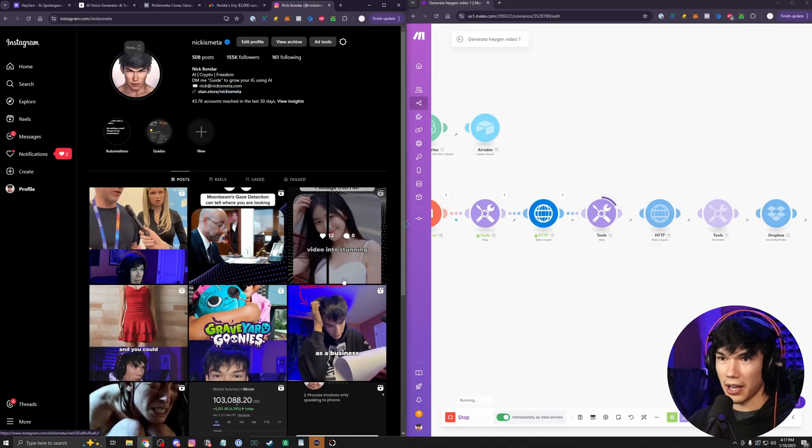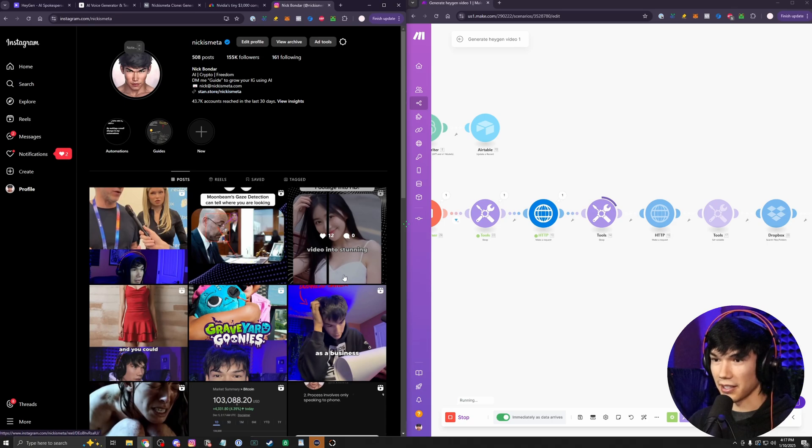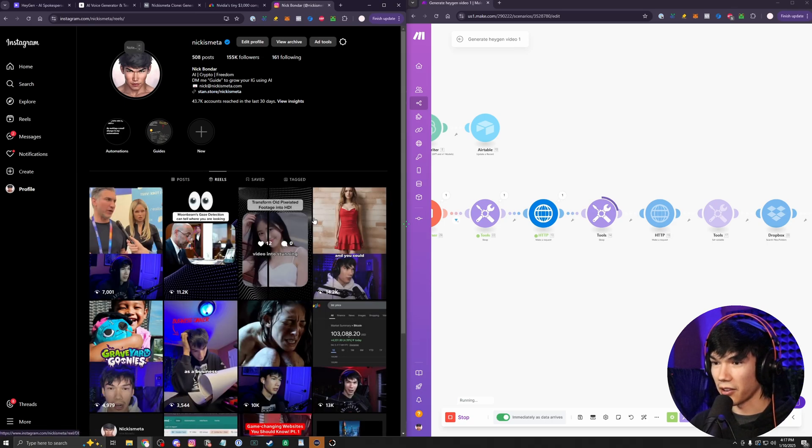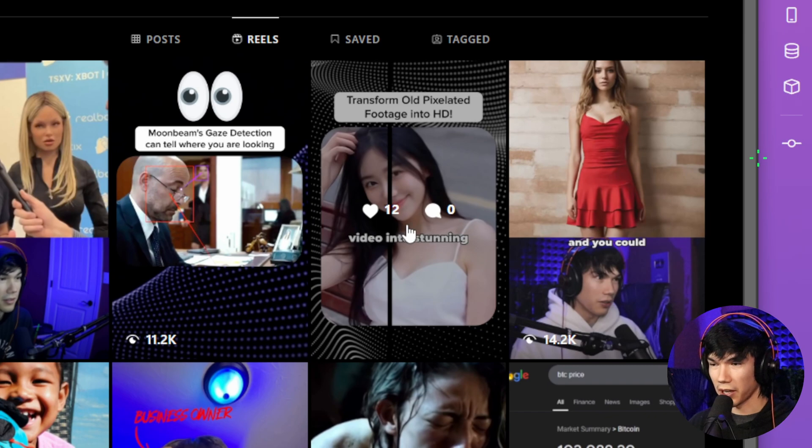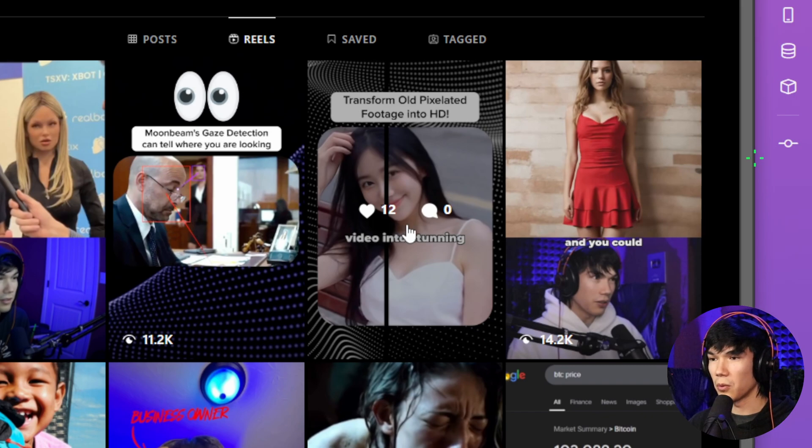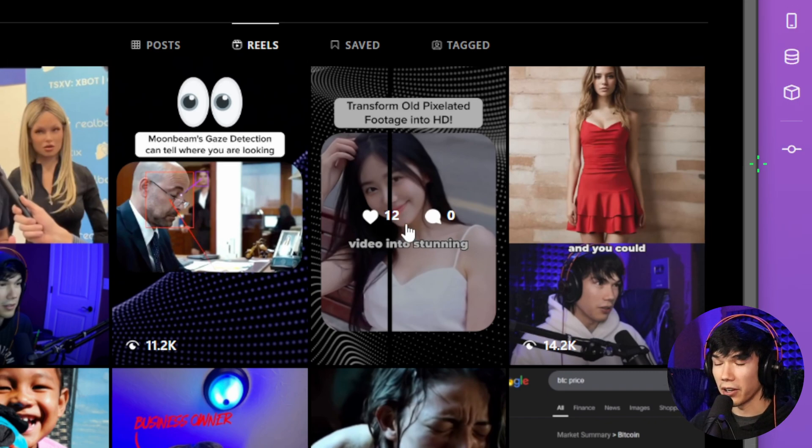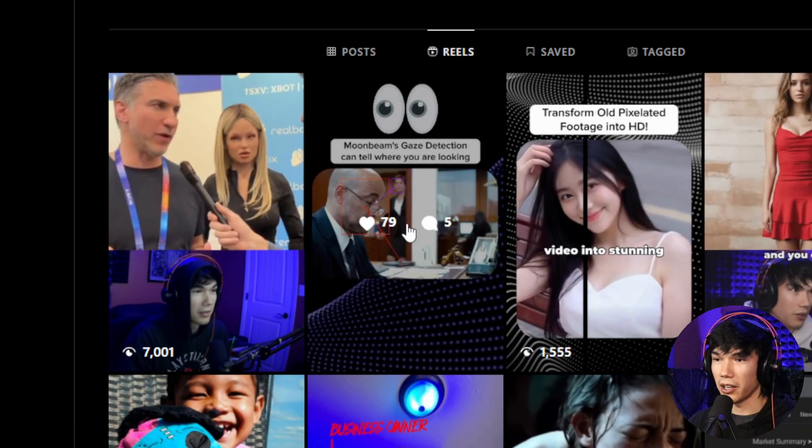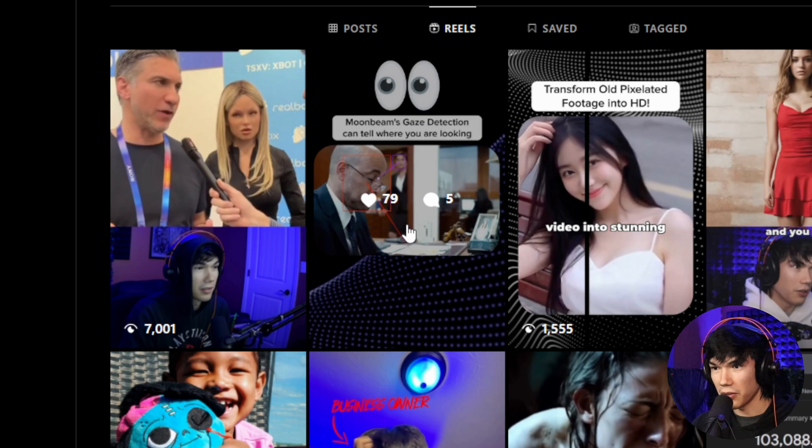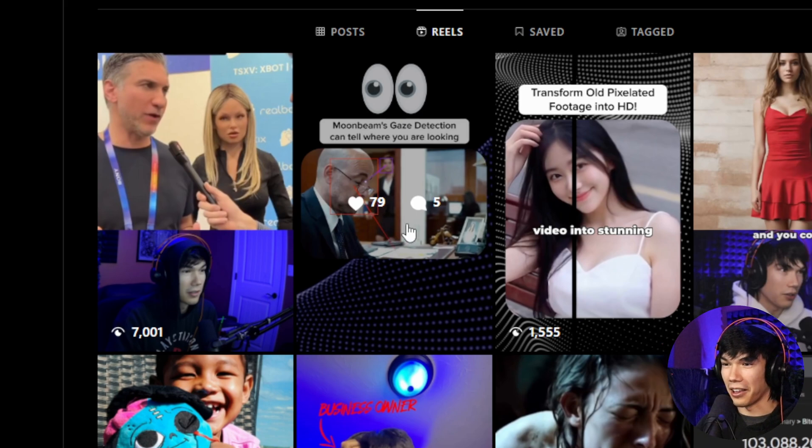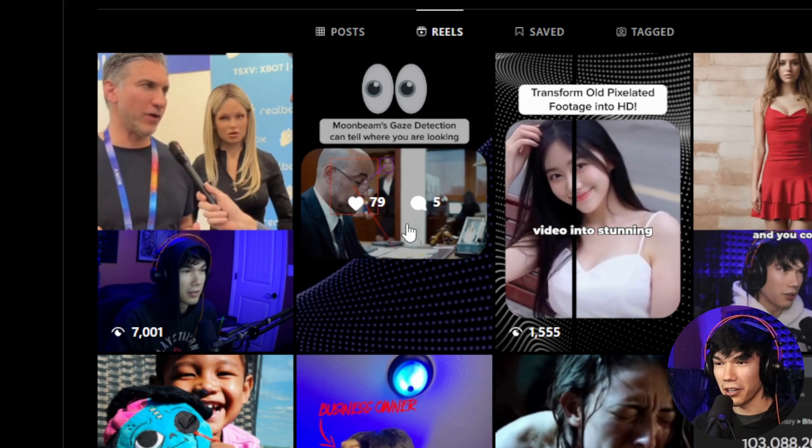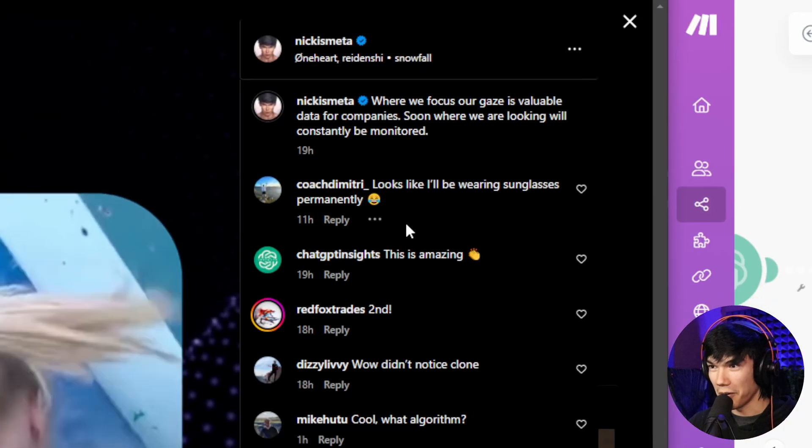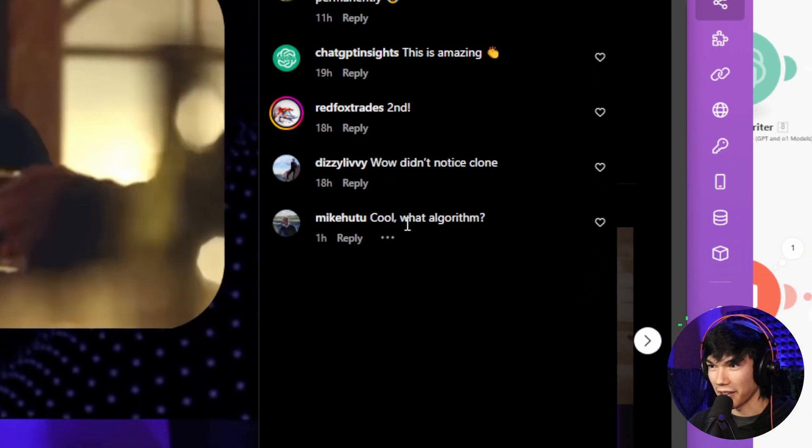I've done this on three so far. We got this first one here that didn't do too well compared to how my videos usually do. But this one here did pretty good. 11,000 views, 79 likes. For it being an AI clone of myself, that's pretty good. And you look at the comments, no one is noticing the clone.